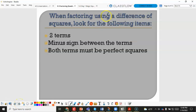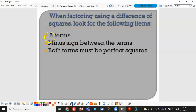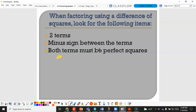When factoring using a difference of squares, we look for the following: it will only contain two terms, there must be a subtraction sign between them, and both terms must be perfect squares. An exception is that the perfect squares can appear after factoring out a GCF first.